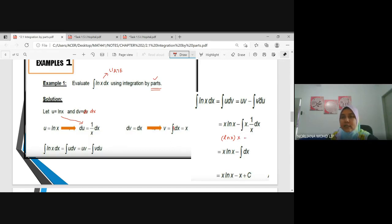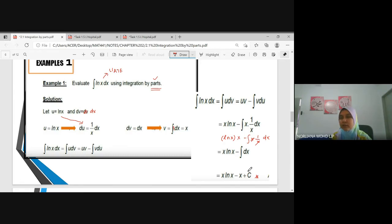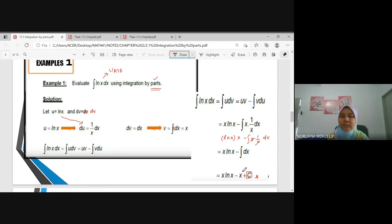Minus the integral of V dU: V is x, and dU is (1/x) dx. Simplifying, the integral of x times (1/x) dx becomes the integral of dx = x. So the final answer is x ln(x) minus x plus C, where C is the constant of integration for indefinite integrals.